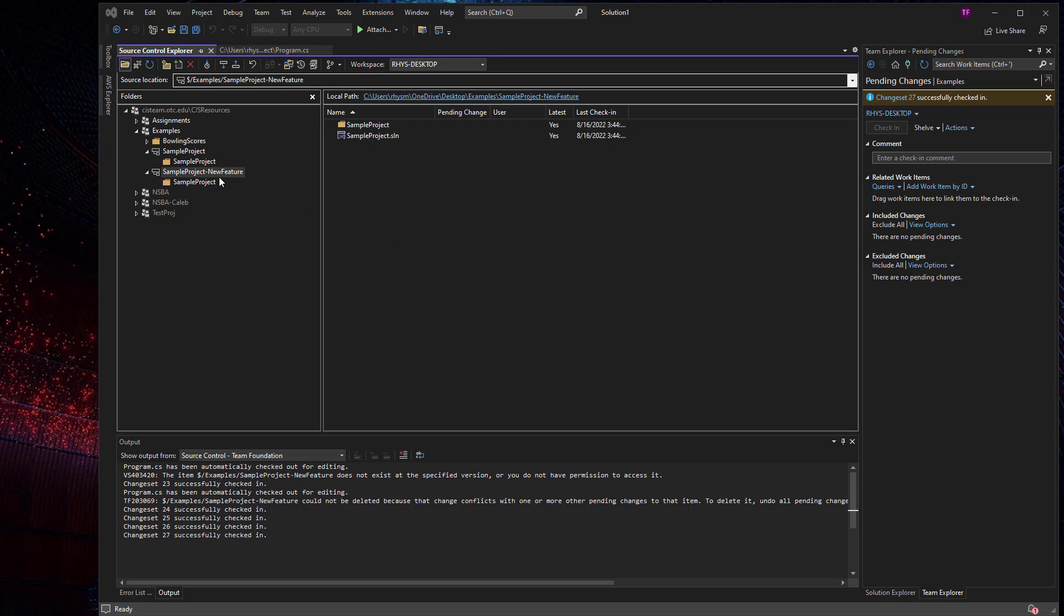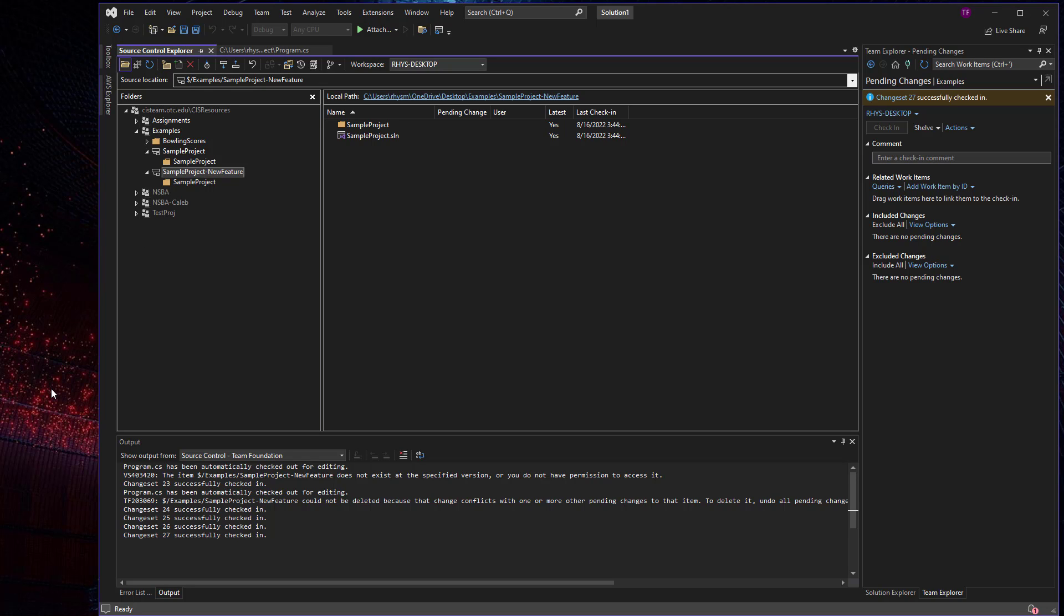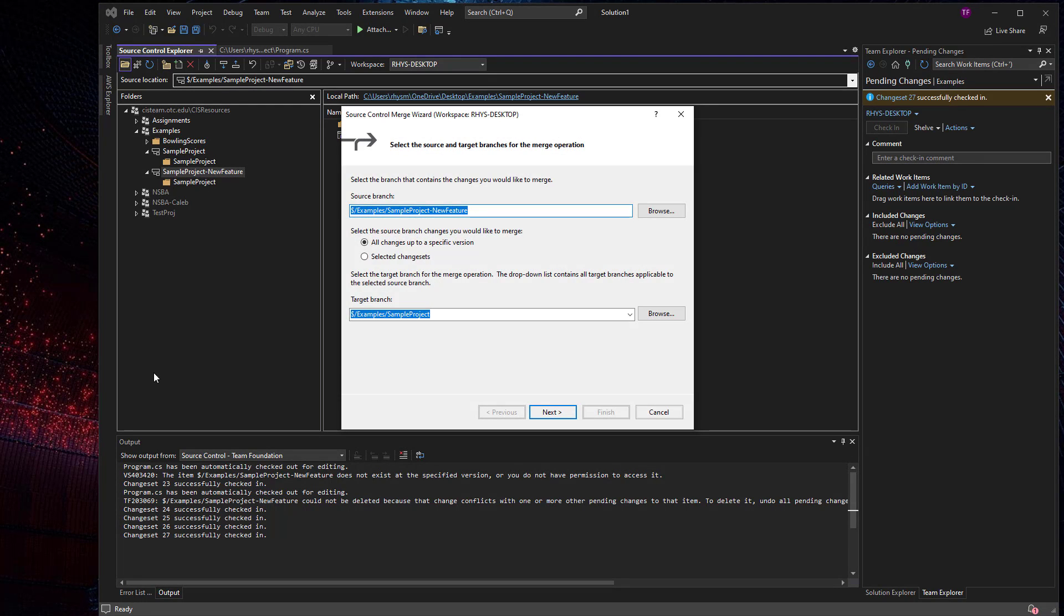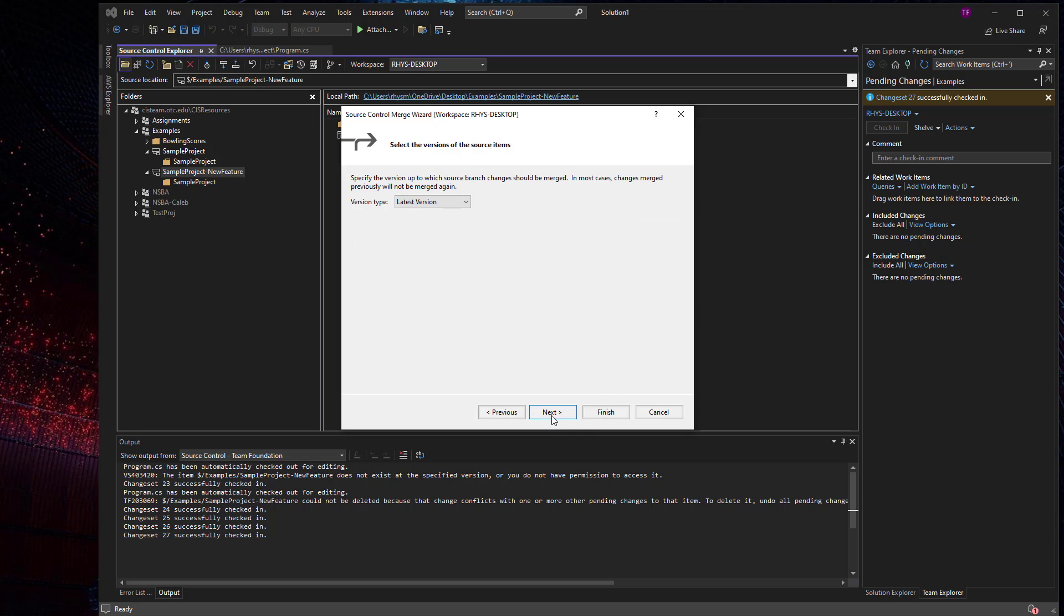So in order to do that, I will right click on my new feature branch, go to branching and merging and choose to merge. And it will ask me, okay, my source branch, do I want all changes up to a specific version or just a selected change set? And then where am I targeting it? I'm targeting it back to the parent branch.